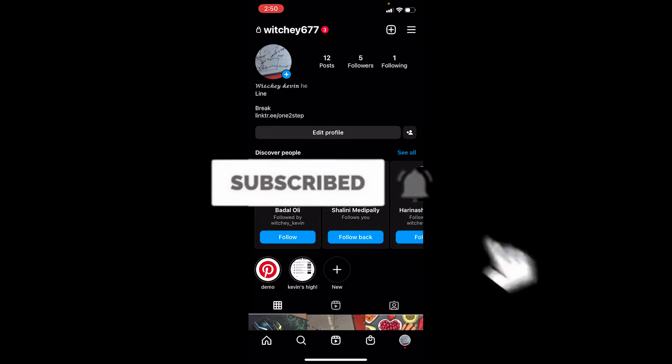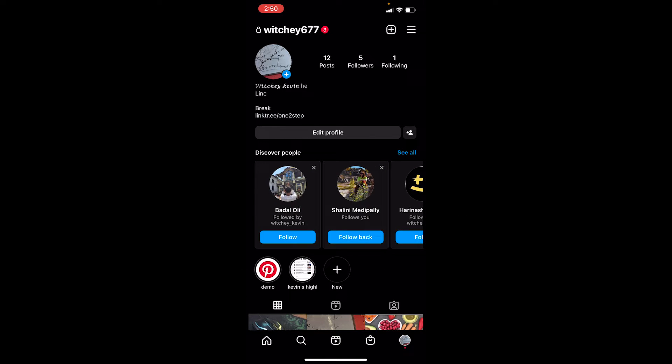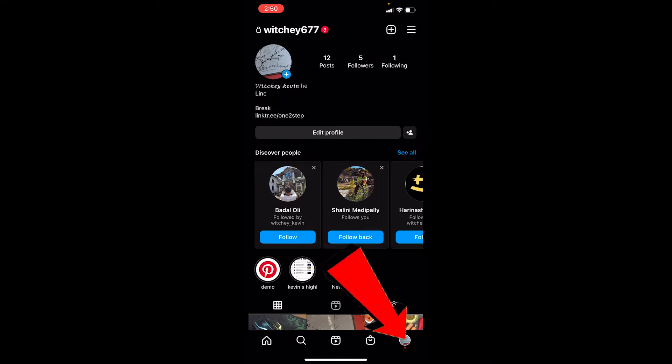Even if you block them from your story, they're not going to get any notification or message. First step: click on your profile picture icon at the bottom right corner of your screen.